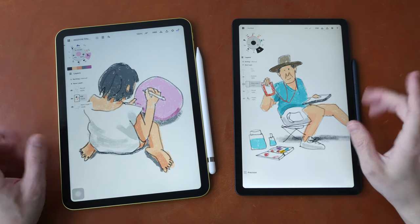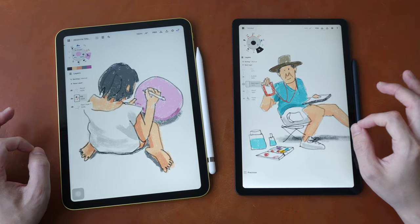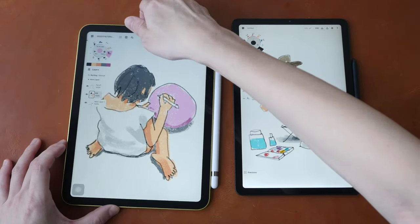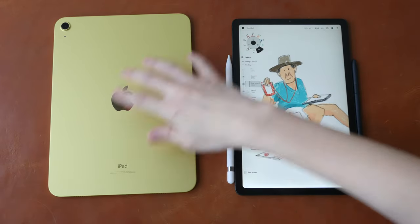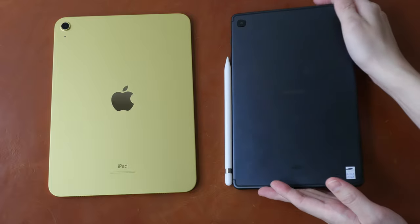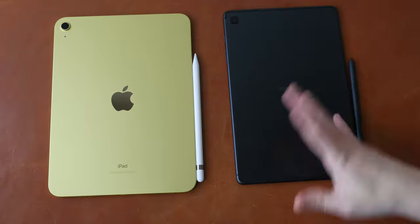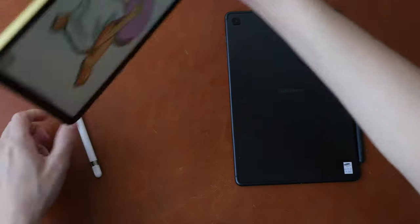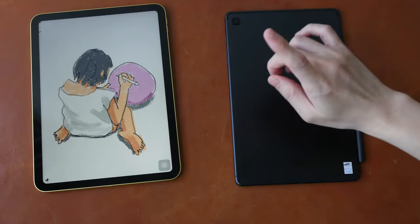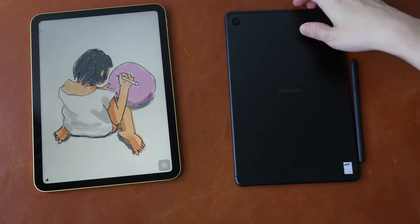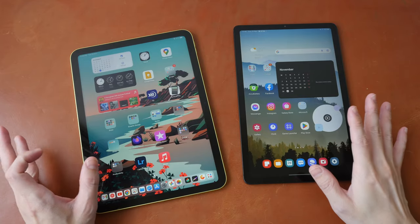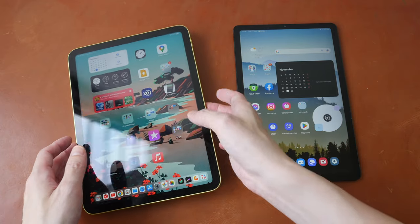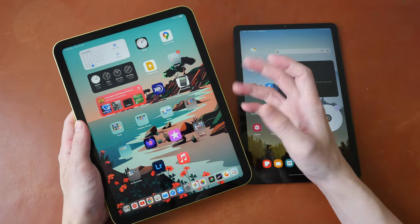Let's talk about the design first. Both tablets look good and have solid build quality. We have rounded corners for the exterior and even rounded corners for the LCD. Both tablets are quite thin. The iPad 10 is available in four colors and the Tab S6 Lite is available in two colors. The design on the back is very clean and simple. The weight of both tablets is quite close — the iPad 10 is 477 grams and the Tab S6 Lite is 465 grams, so both are very manageable for one-hand usage while drawing, even with a case on.